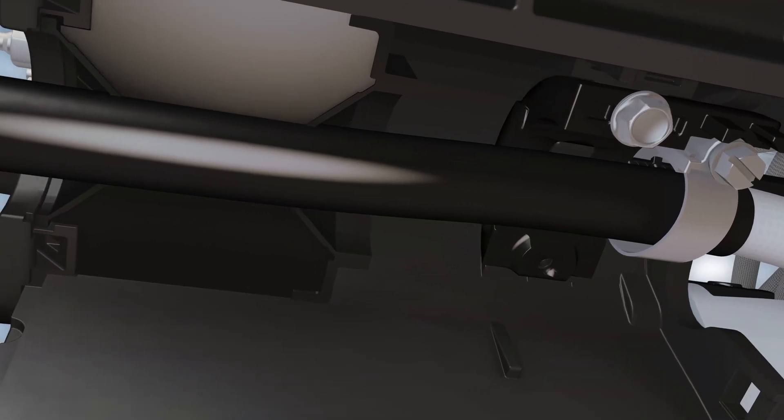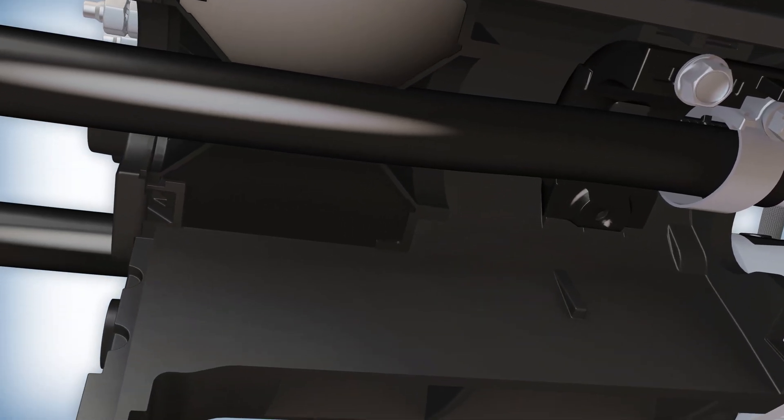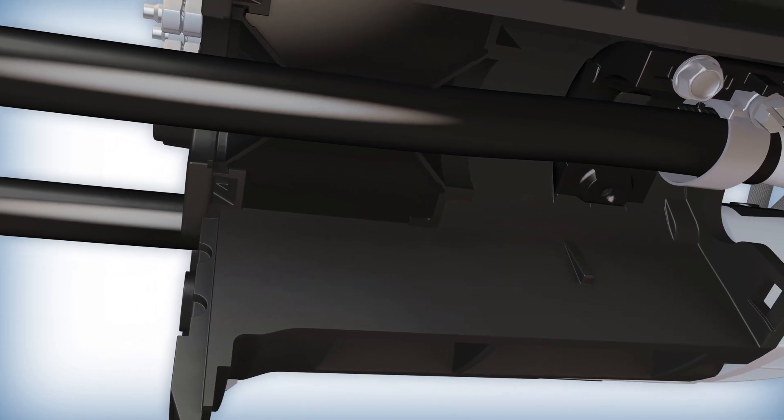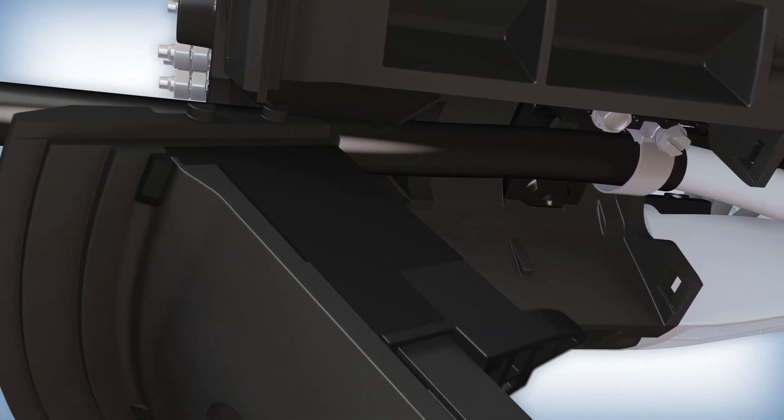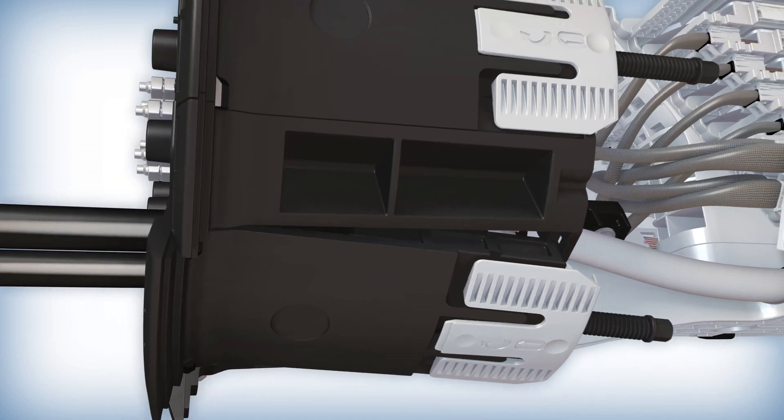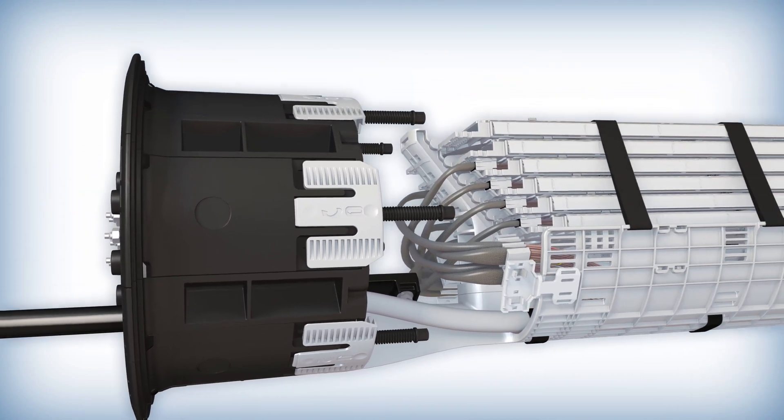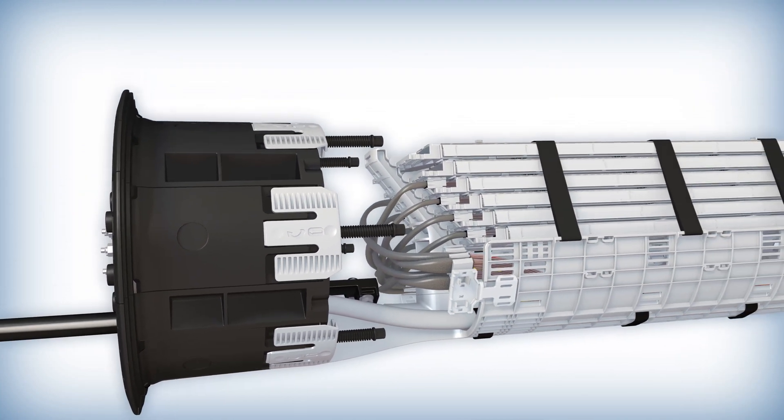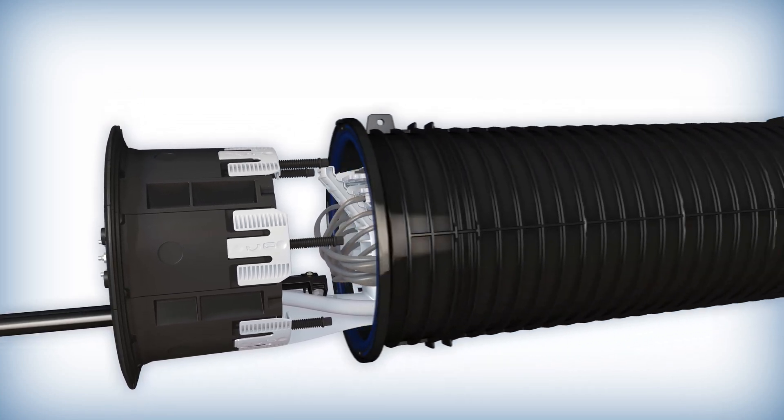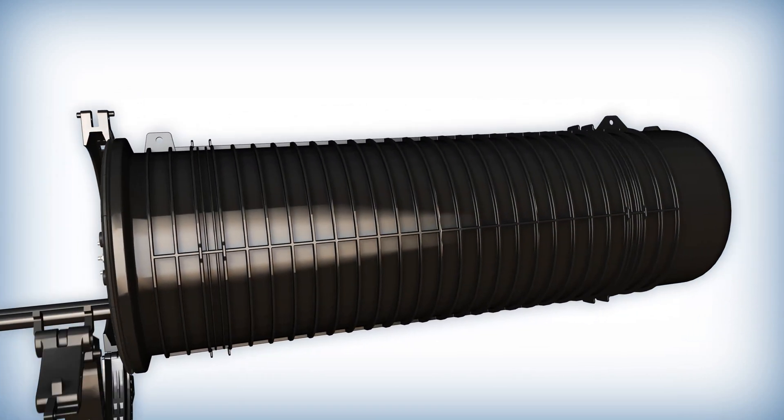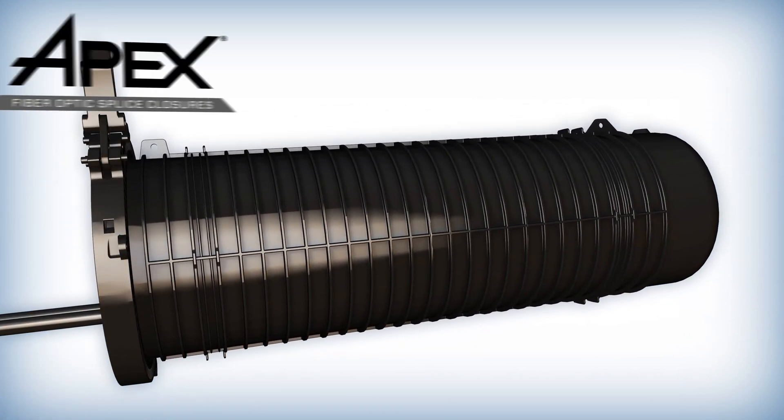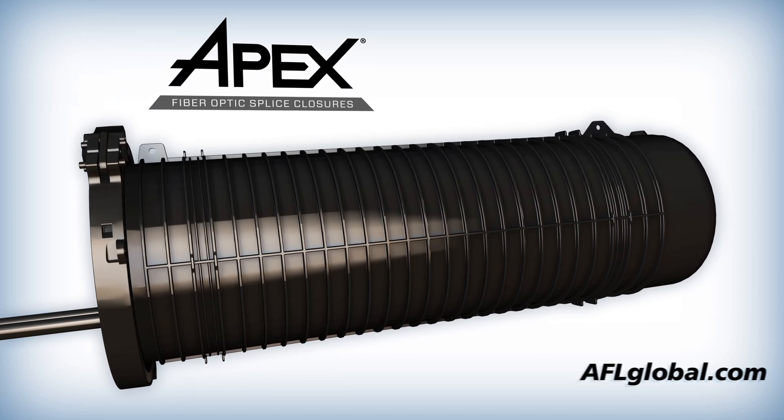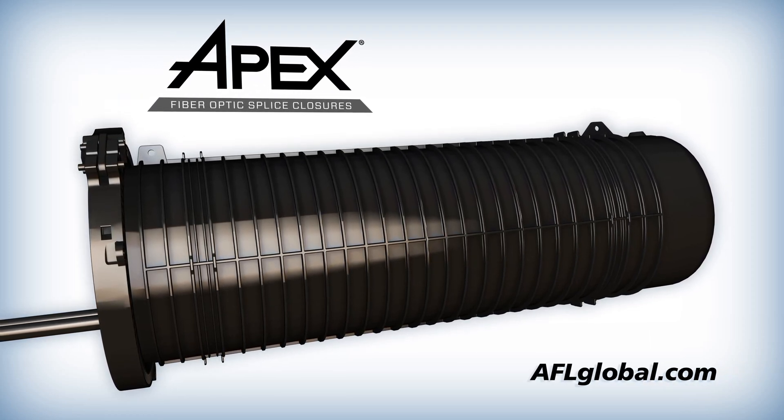AFL's Apex fiber optic closure family is growing and provides unique features designed to reduce installation time, improve organization, and enhance network reliability, all with optimal splice density, especially when coupled with AFL's wrapping tube cable. Learn more about Apex fiber optic closures by contacting AFL today.